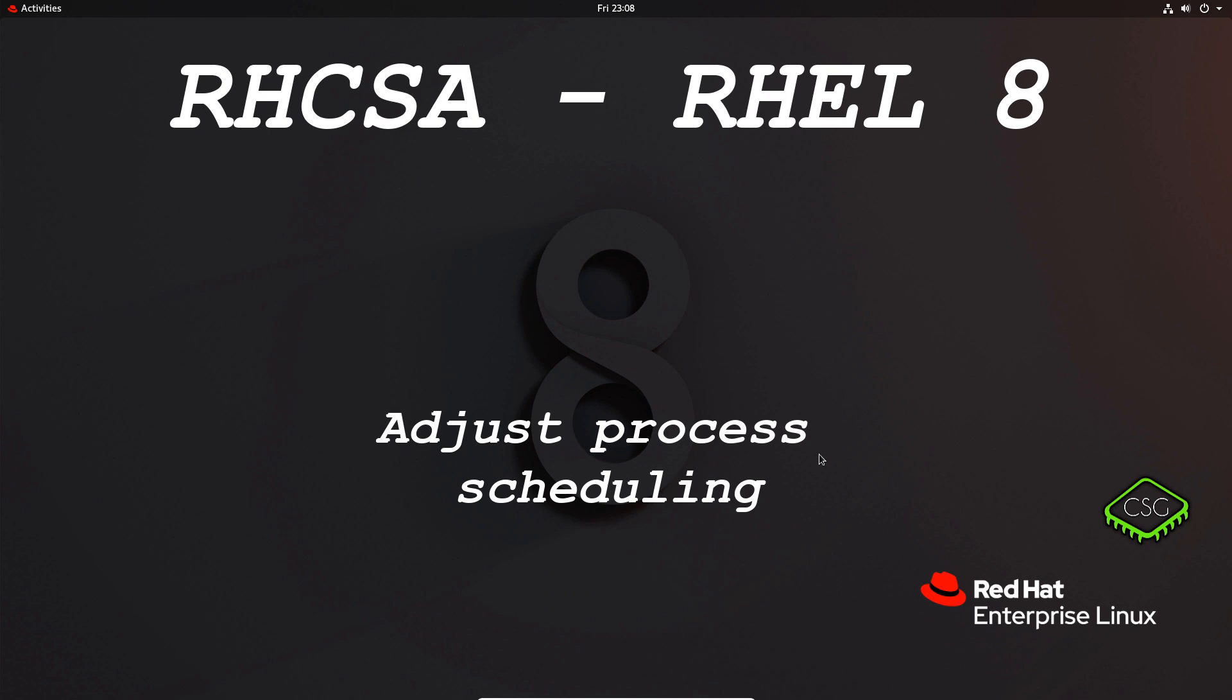Hi and welcome to another video in the RHCSA video series. Today's video is on adjust process scheduling.